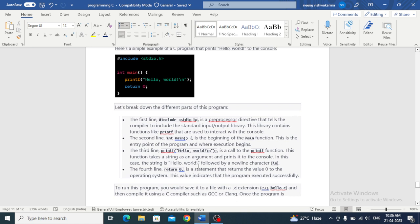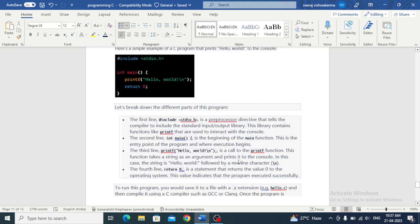The third line, printf hello world, is a call to the printf function. This function takes a string as an argument and prints it to the console. It will take input and print it to our console or terminal. In this case, the string is hello world followed by a newline character. Backslash n is used for newline.